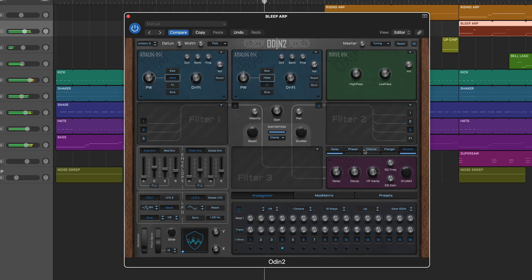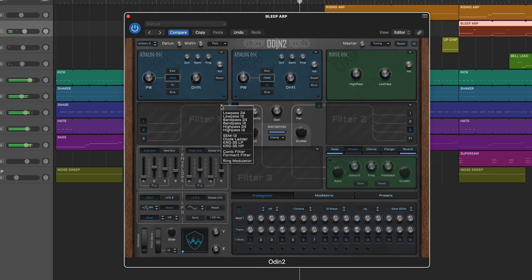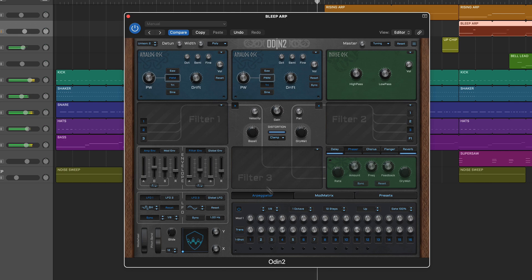For example, the three filter modules include tasty emulations of Korg, SEM, and Diode Ladder-style filters. Meanwhile, the Arpeggiator Step Sequencer features two modulation lanes for step parameter modulation.